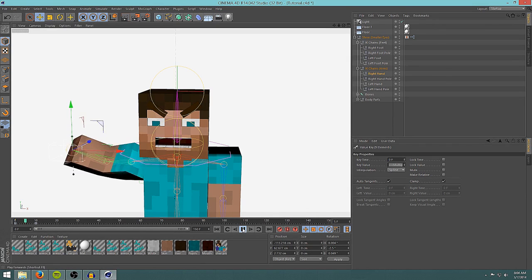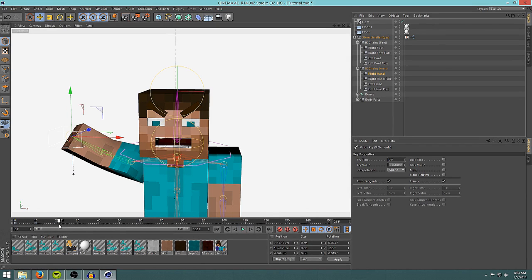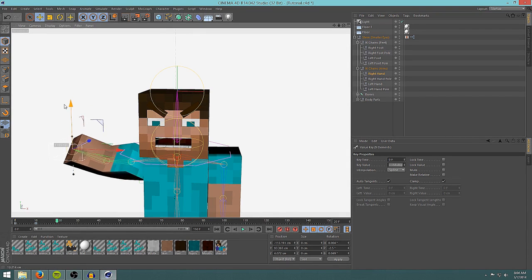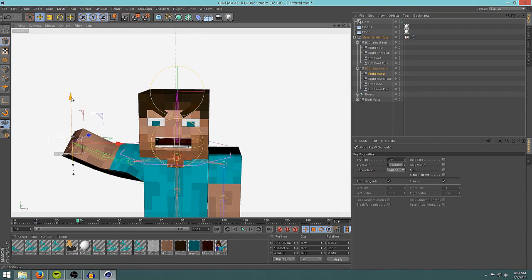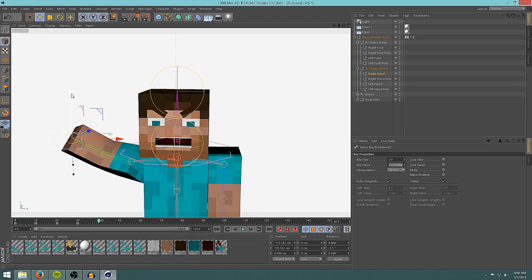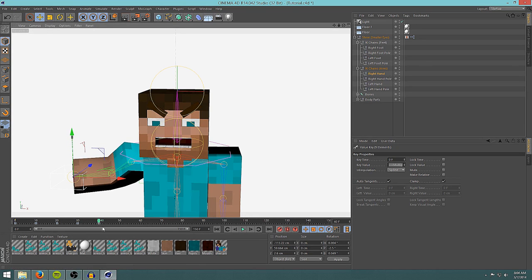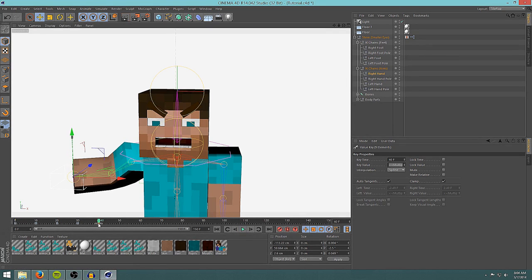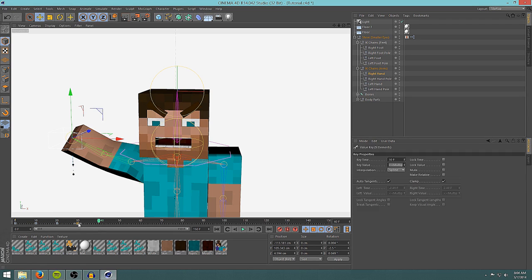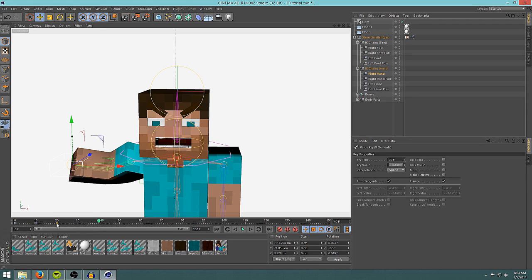Then at 20 frames bring the arm back down and click it, at 30 frames bring it back up, and so on. Basically we've made a little waving animation. It looks rough because I didn't put much time into it, but that's the basics of keyframing.